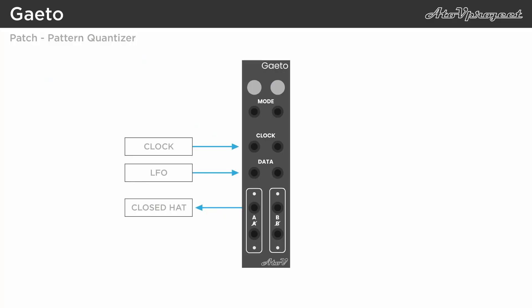But because the Gator offers two outputs, one being active when the other isn't, you can use both simultaneously. For example, you can use A to trigger a closed hi-hat, and non-A to trigger an open hi-hat.